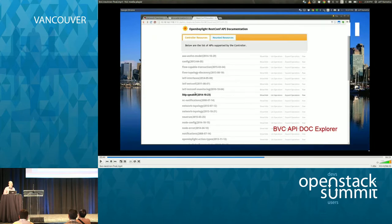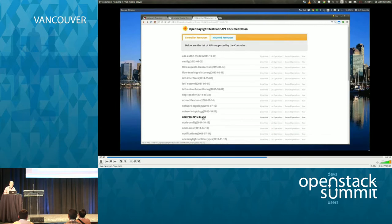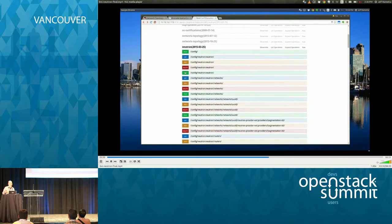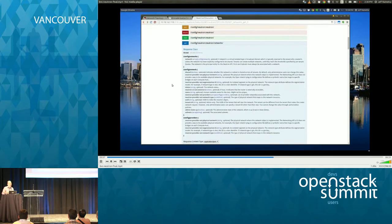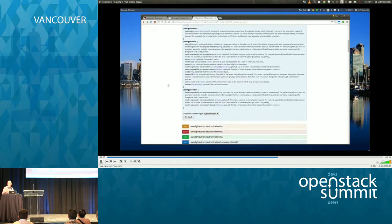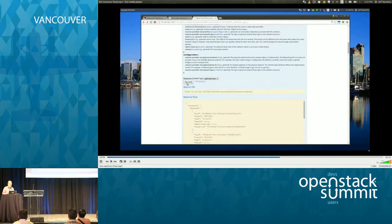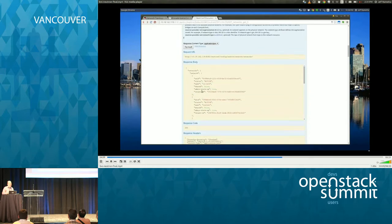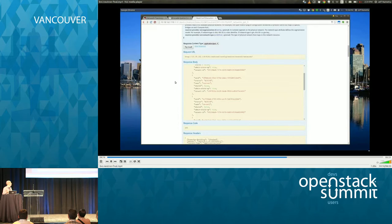Another thing we can look at is the API Doc Explorer for OpenDaylight. From here we can get a view of the different data models available through OpenDaylight, and all the REST API calls we can make to manage and configure our network. I'll do a GET of the Neutron networks through the OpenDaylight controller — this documentation is auto-generated by OpenDaylight. You can see all the OpenStack Neutron networks that have been created, including the one we just built earlier.